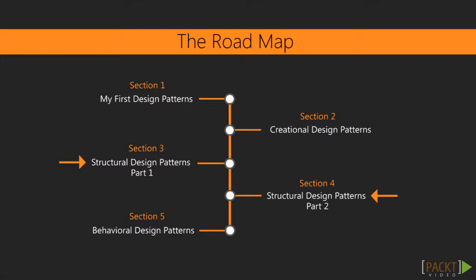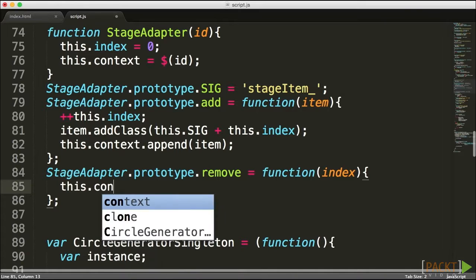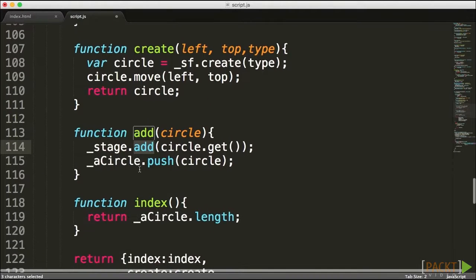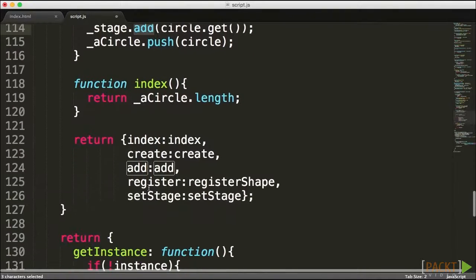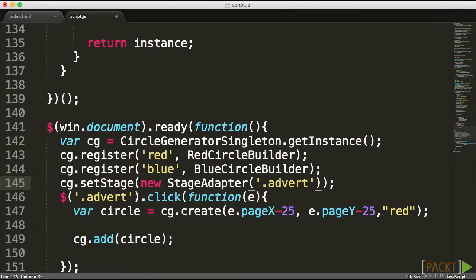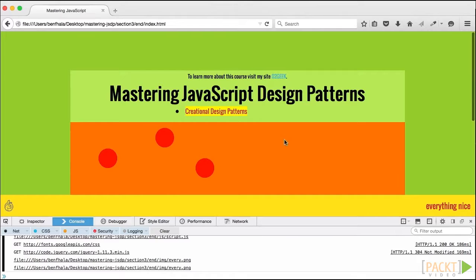Sections three and four are both dedicated to structural design patterns, because it's a very big topic. Structural design patterns, contrary to creating one object, focus on the architecture of your whole application — the structuring of your objects and classes. In section three we'll meet the adapter, composite, and decorator design patterns. In section four we'll continue with the flyweight, the facade, the bridge, and the proxy design patterns, giving you great strategies for your creational and structural process and for interacting with other developers and platforms.